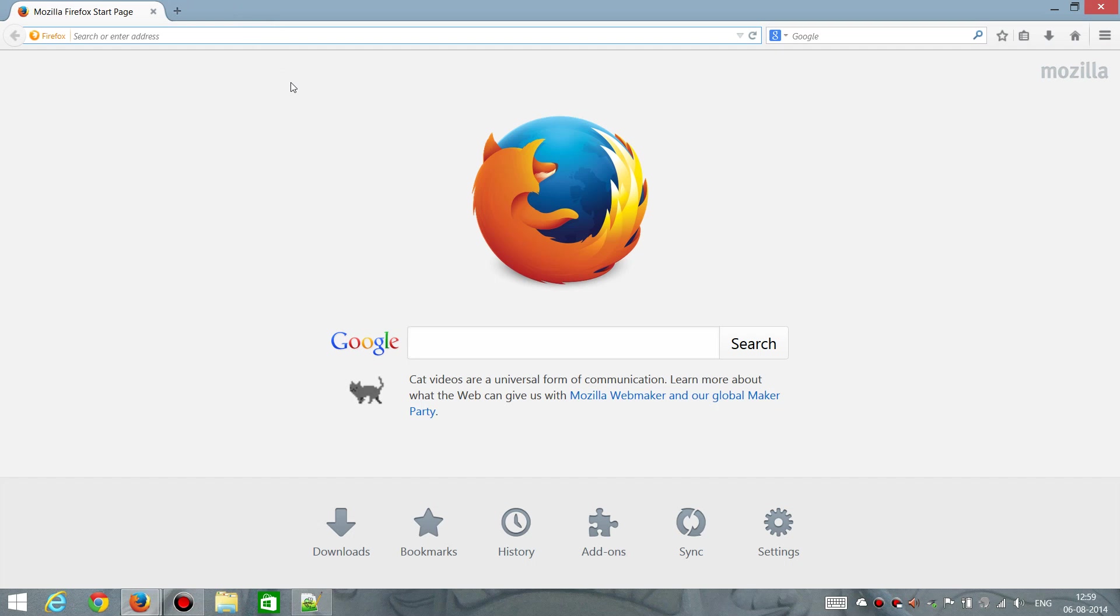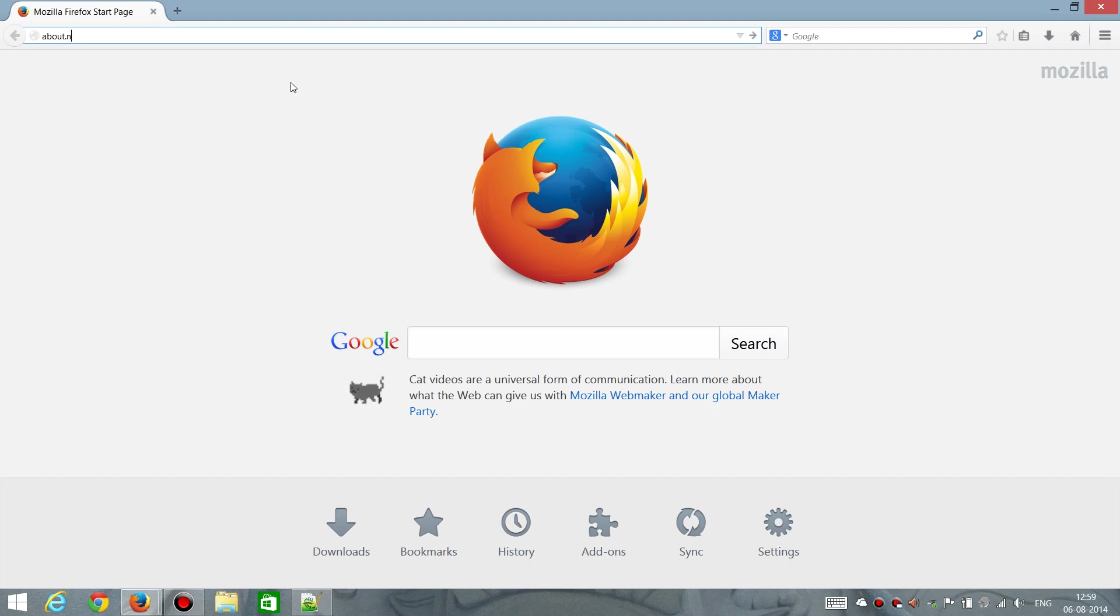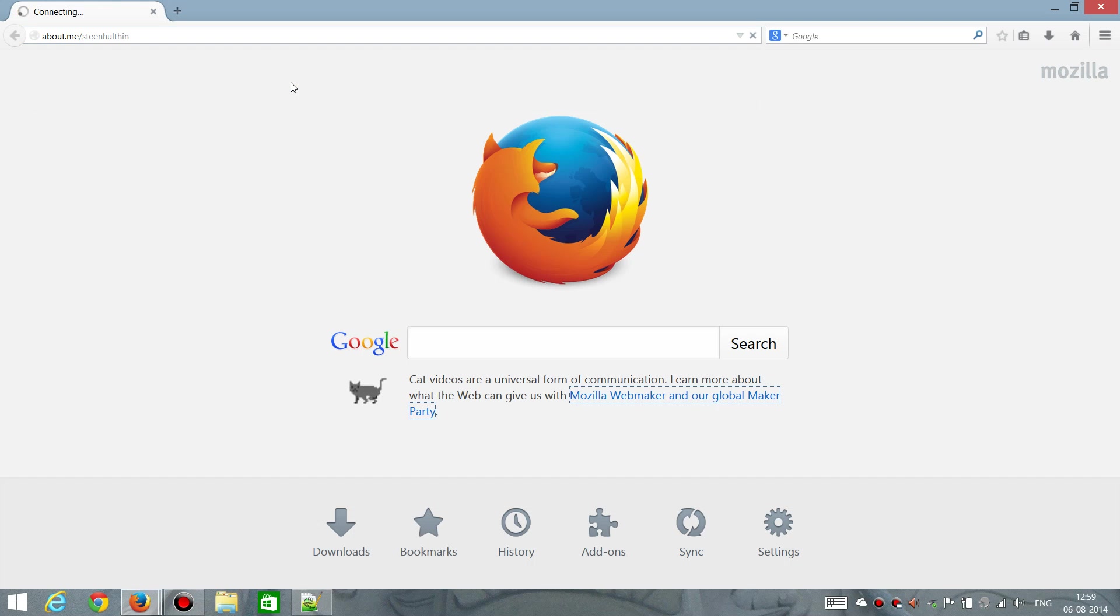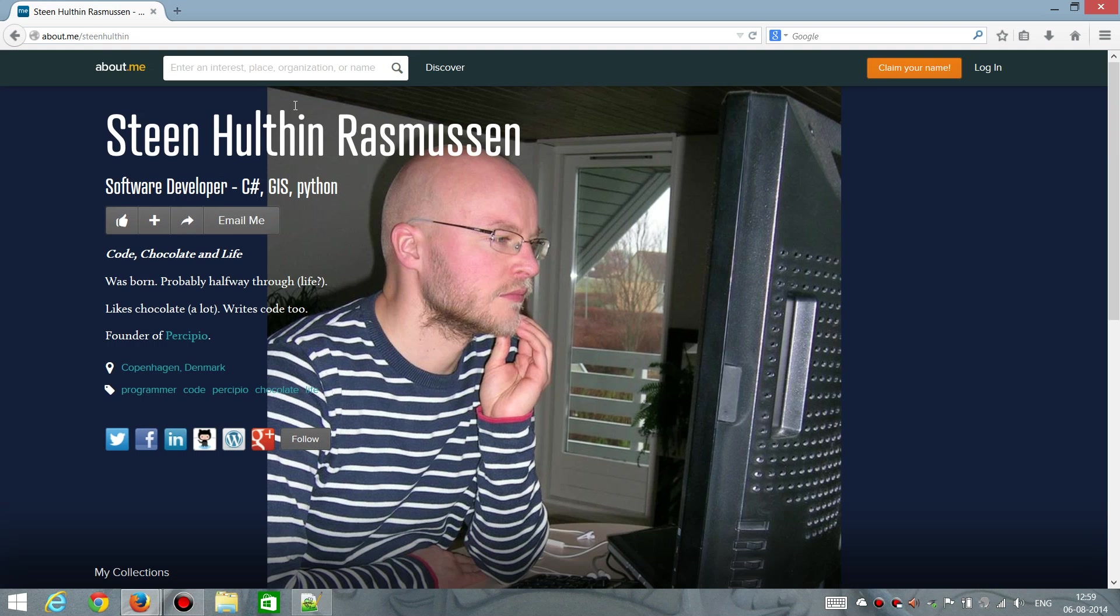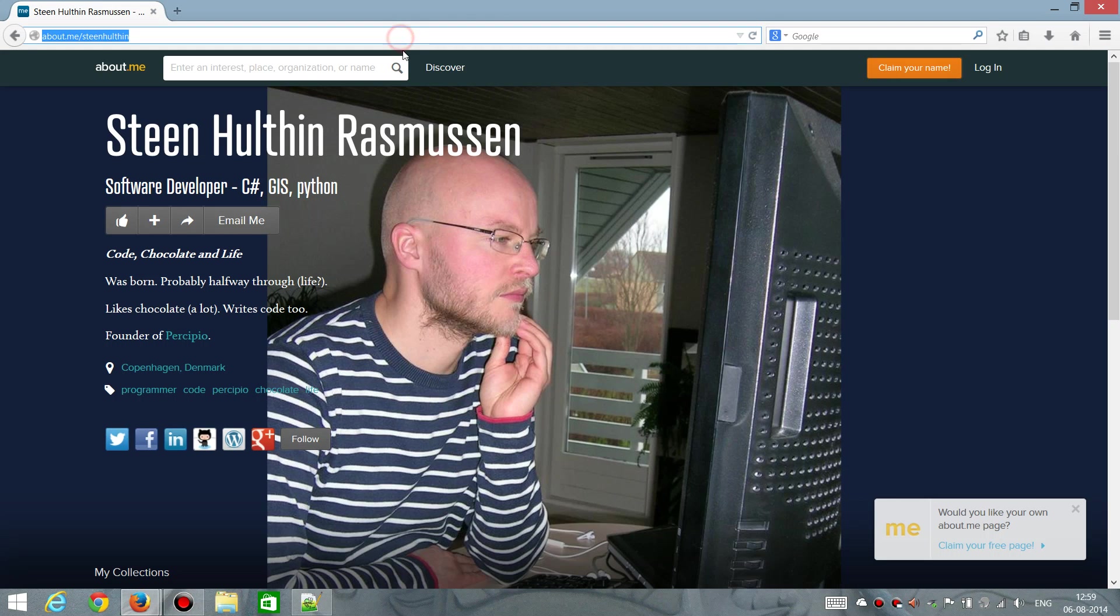I'm Steen Holstein Rasmussen, that's me. I'm a software developer and I do like chocolate a lot. So, let's get started.